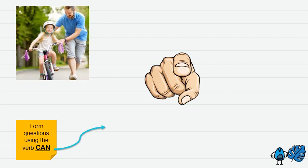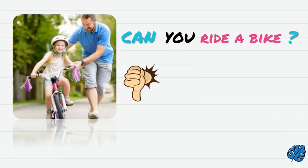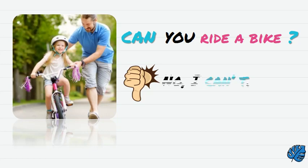Alright, now what sport is this one? It's ride a bike. So let's form the question. Can you ride a bike? The answer is negative. So no, I can't.